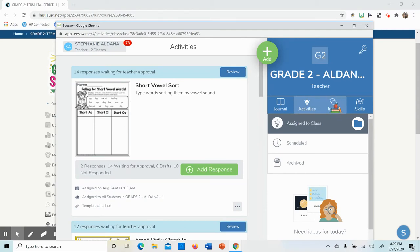Inbox - these are teacher messages that I might send you. And Skills - things that you have accomplished.